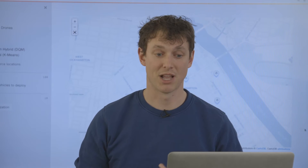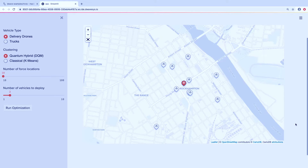Here's the problem I'd like to solve. Imagine that I'm in a natural disaster scenario, or any other distribution scenario, where I have a central location with a set of supplies and I would like to distribute those supplies to a collection of different locations nearby. Here I'm looking at a map of Rockhampton — I have my central location and a collection of different places that need supplies: water, food, medicine, blankets, or really anything.